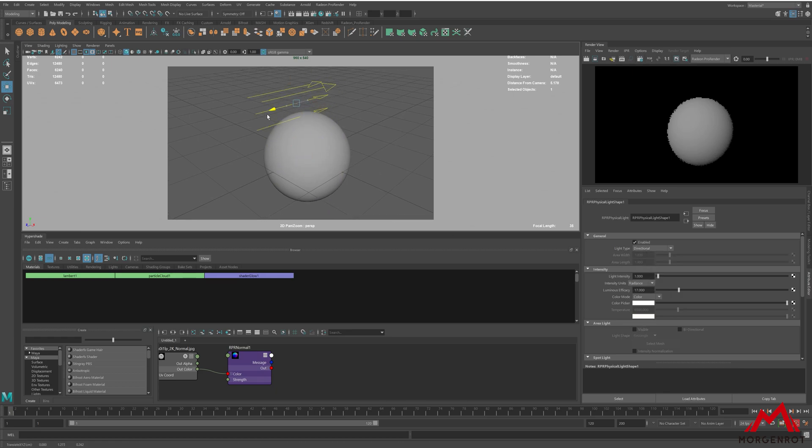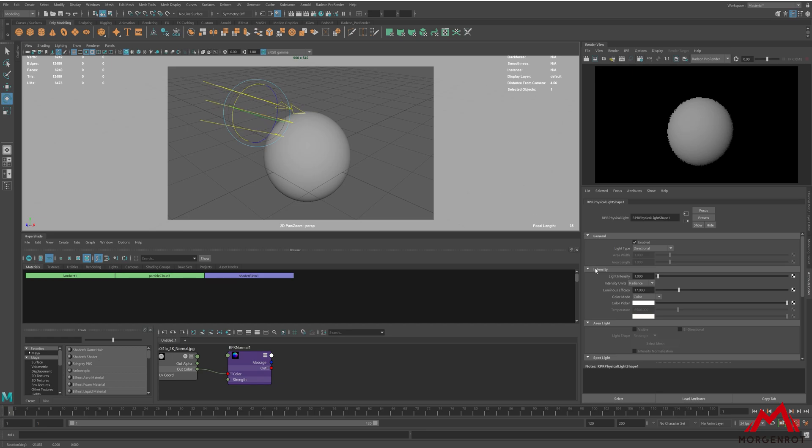Set the intensity units to luminance. This will show a perfect frame between the highlight and the shadow.